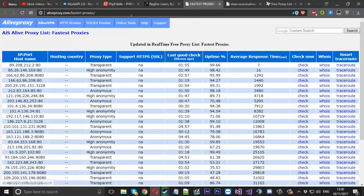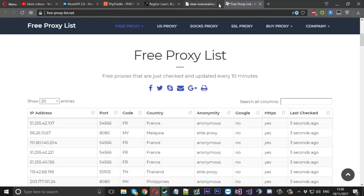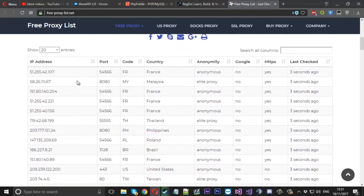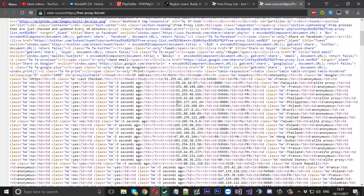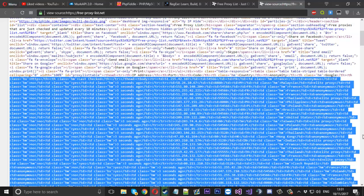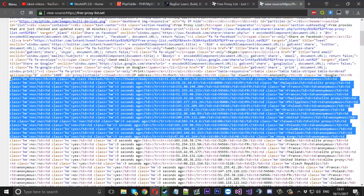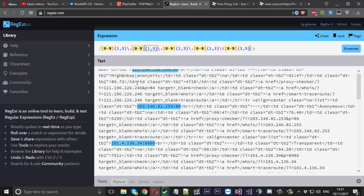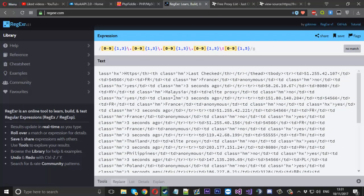Before I go, I'll quickly show you how to handle a more complicated site. If we view this source, you can see here's the IP and there's the port — but they're in separate TD tags. All that's in the way really is those two TD tags, so it's not that difficult. We'll copy part of the source and paste it into the regex website — and you can see our current script no longer works.